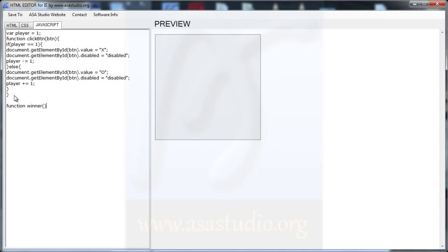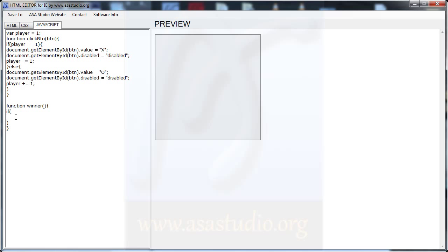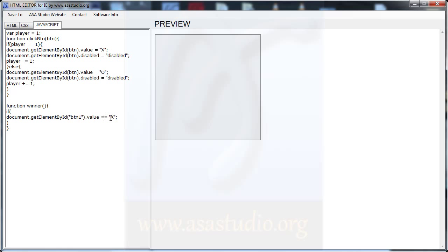Opening and closing brackets. Now I add an if statement. I need this code — copy and paste — and ptn1. If document.getElementById('ptn1') equals 'X'.